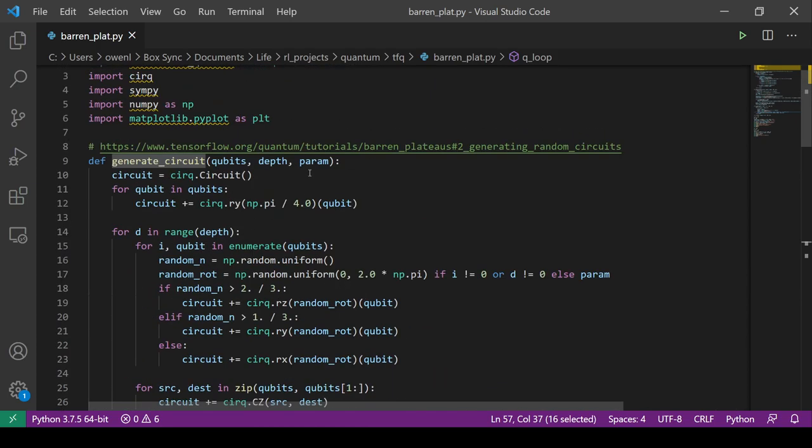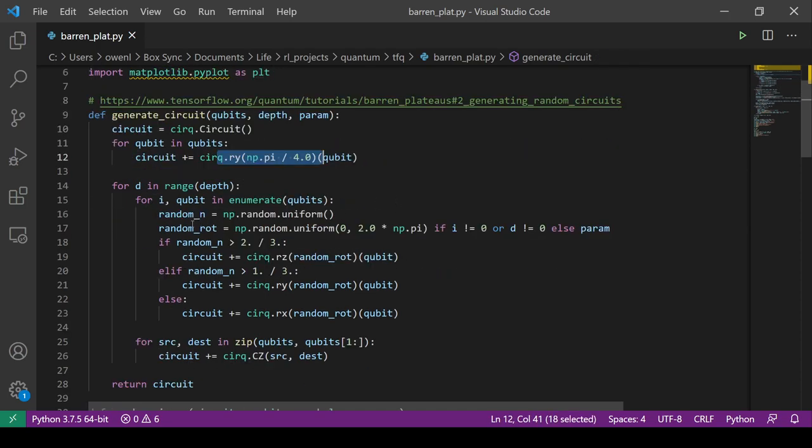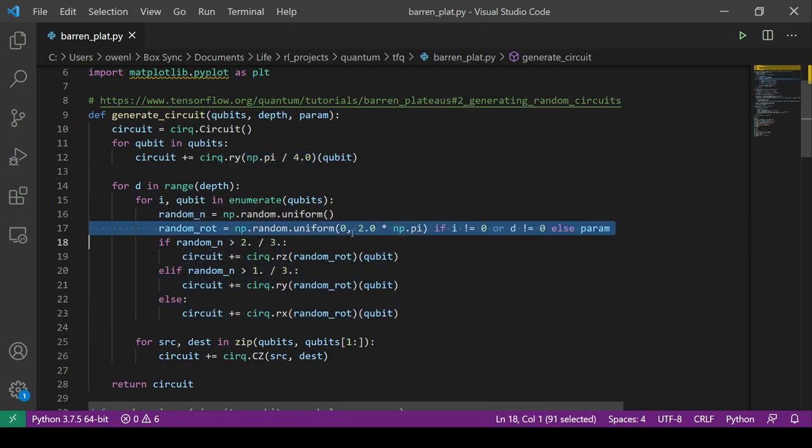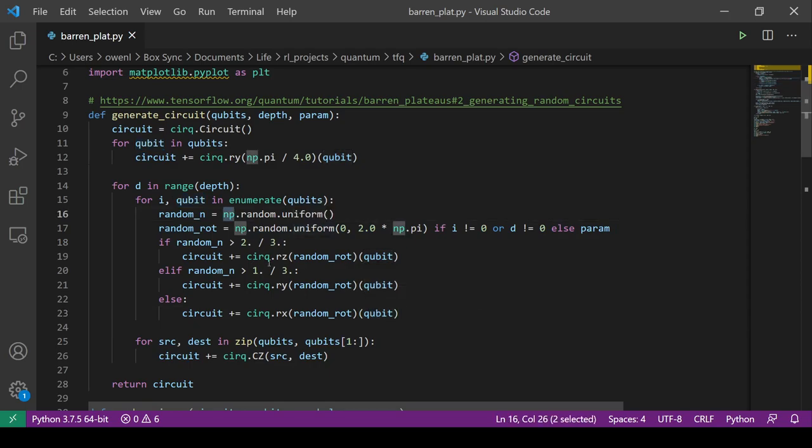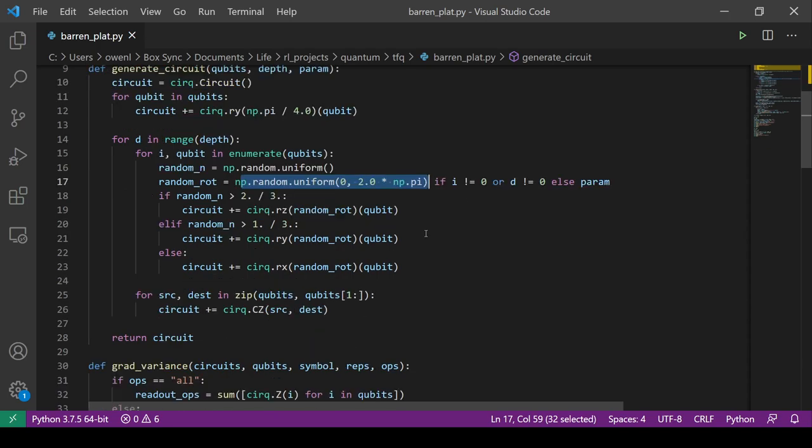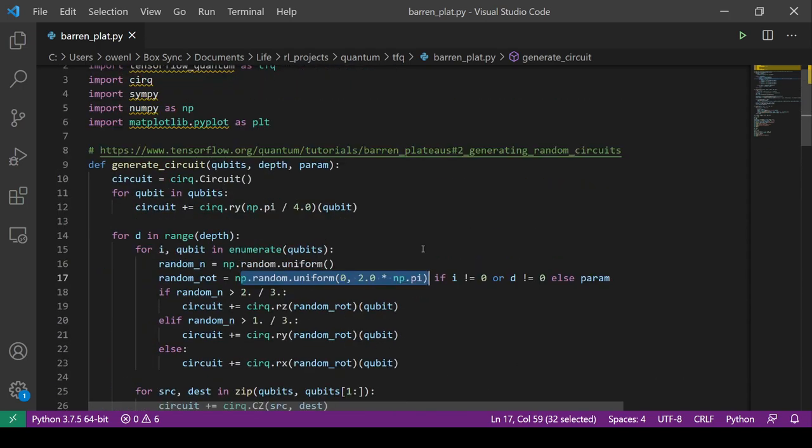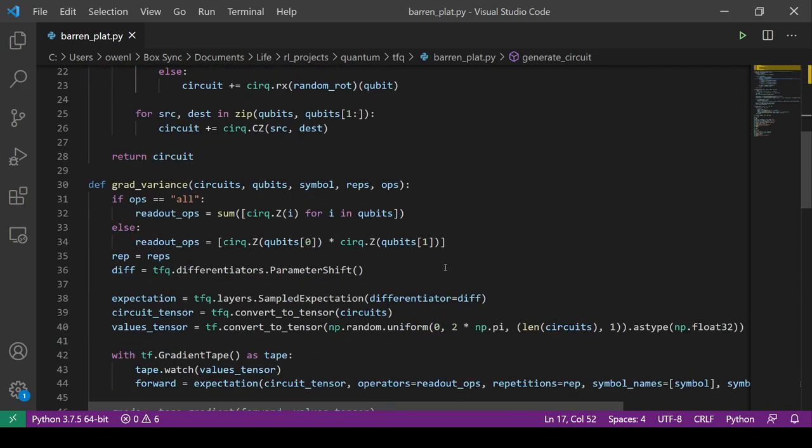We have two loops: one where we increase the number of qubits and one where we increase the depth for constant qubits. They function the exact same, you're just changing different variables. We keep track of the variances, we iterate over however many qubits were given at a given depth. We create the qubits, we have a single parameter. Let's look at how we generate these circuits. This is exactly from the original paper by McLean. We create the circuit, we rotate Y on each qubit, then we randomly pick the circuit structure and initialization, and we entangle it with CNOT operations.